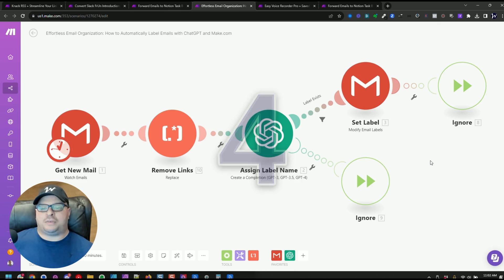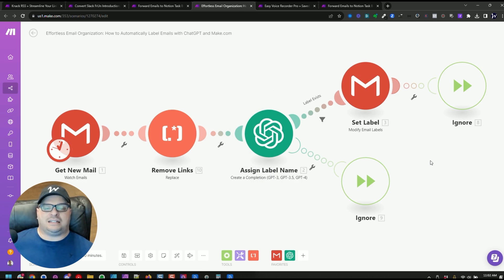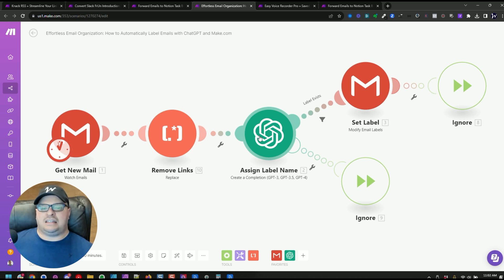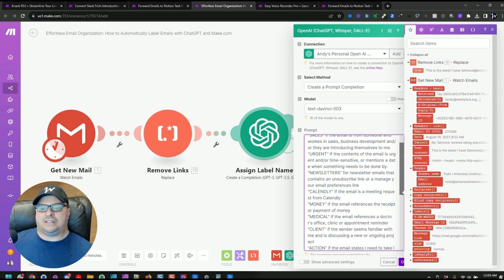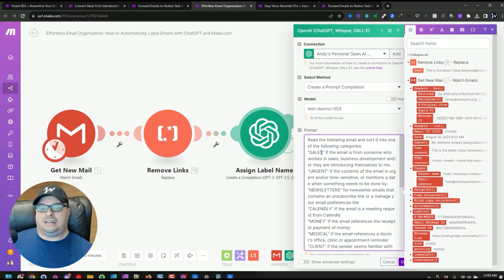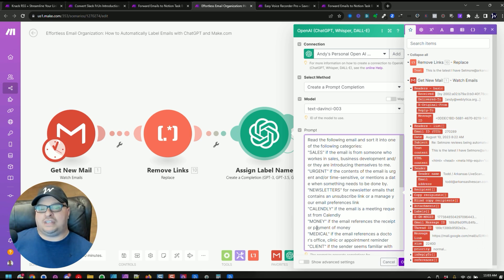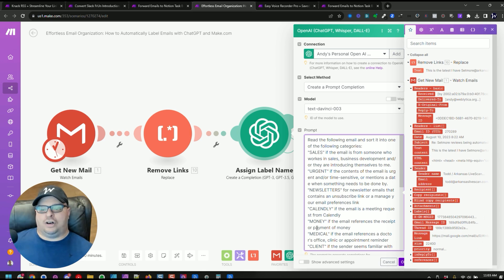This next scenario labels my emails based on the content of those emails. It's watching emails and then assigning a label. I've defined labels such as: sales — if the email is from someone in sales or business development or they're introducing themselves to sell something — urgent, newsletters, Calendly, money, medical, and client. I've pre-defined all of these labels and asked ChatGPT to read the email and put a label on it.